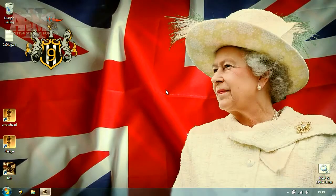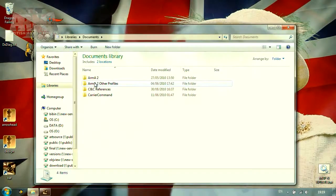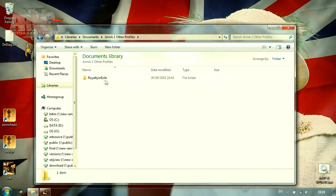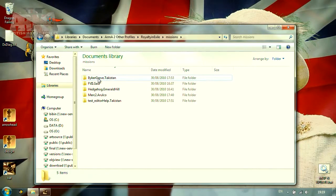So far, we've only modified the mission within the game's editor interface. However, to deploy more advanced techniques, we need to find the directory where the mission is located. By default, this directory is found in MyDocuments slash arma2 slash mission.